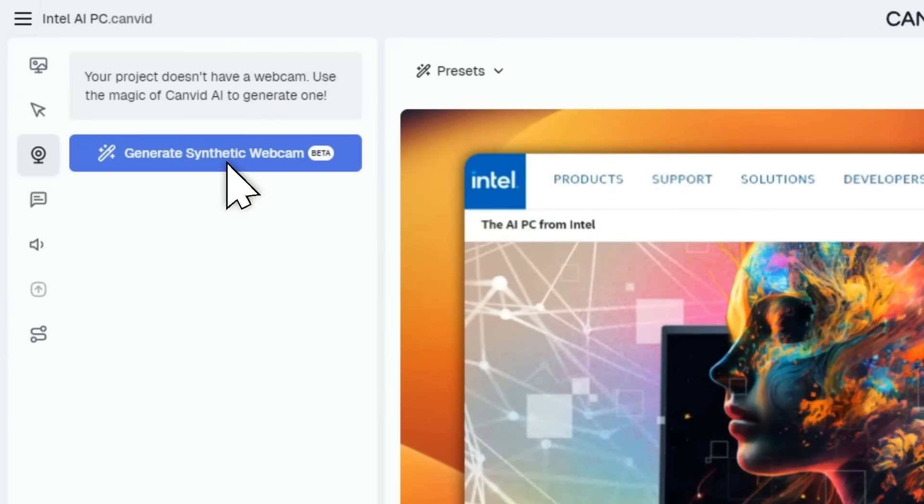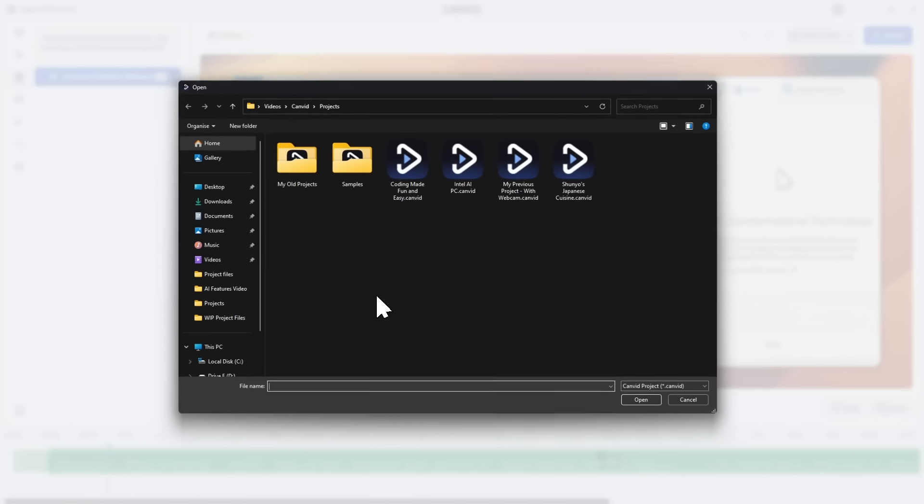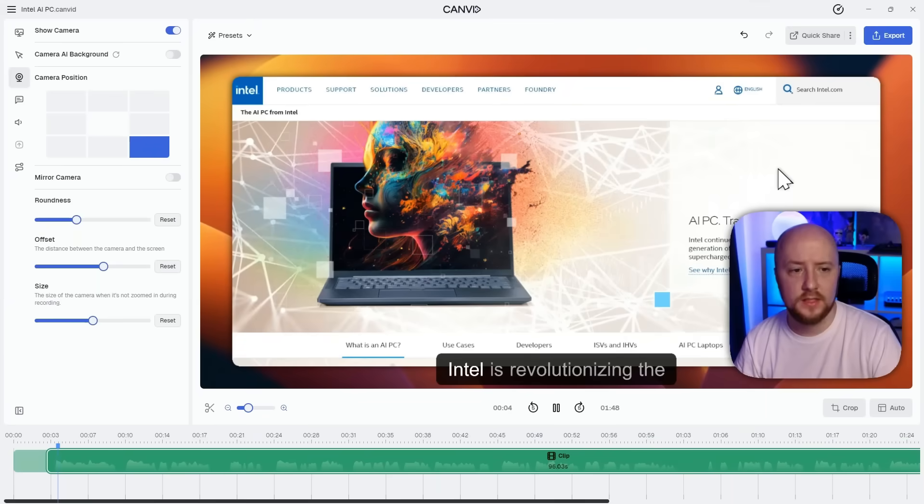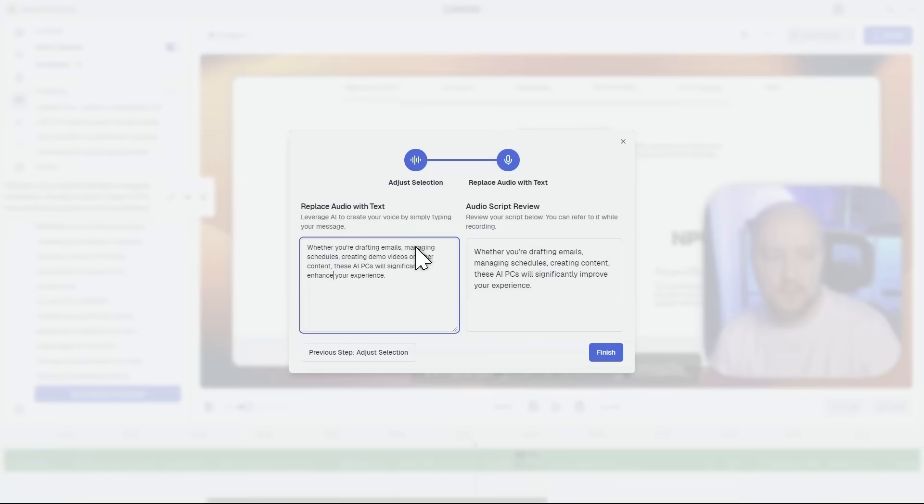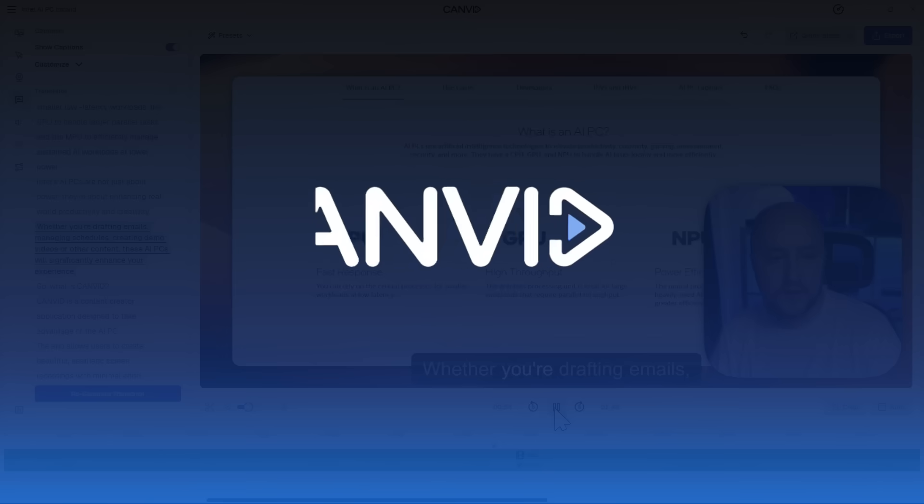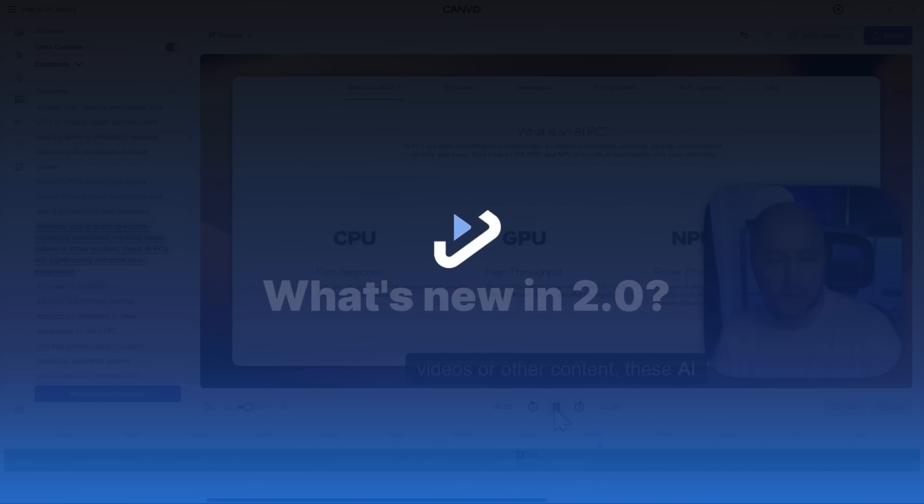Hey guys, Canvin 2.0 is finally here, packed with powerful new AI features that are going to blow your mind. But before we dive into the big stuff, let's take a quick look at some of the other cool new features we've added.